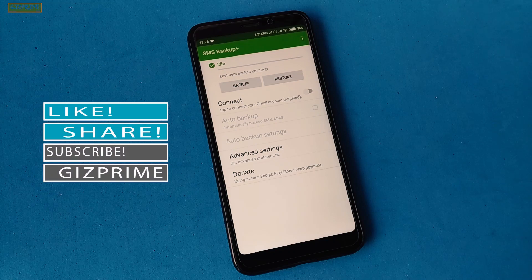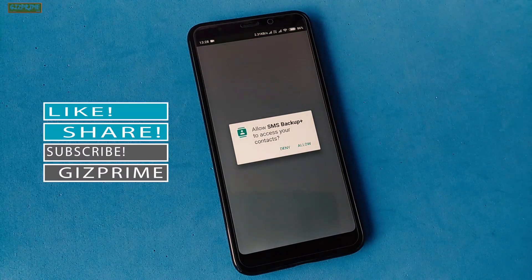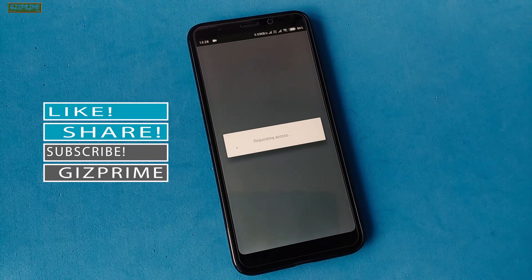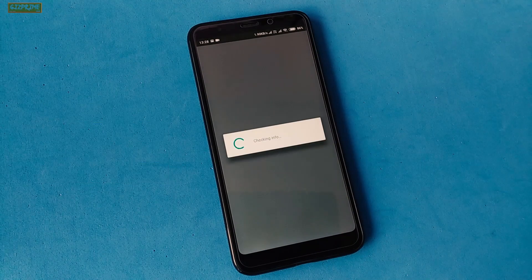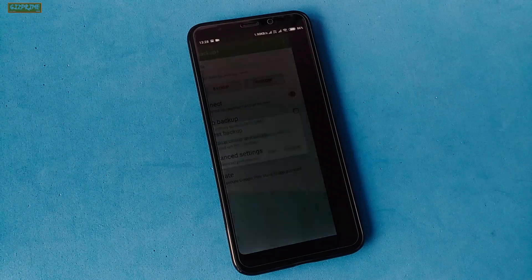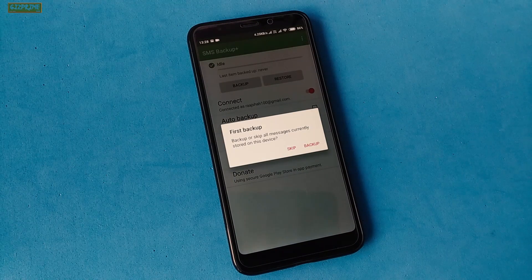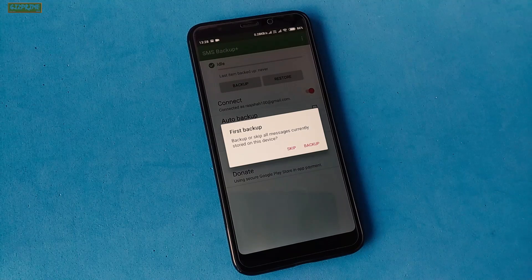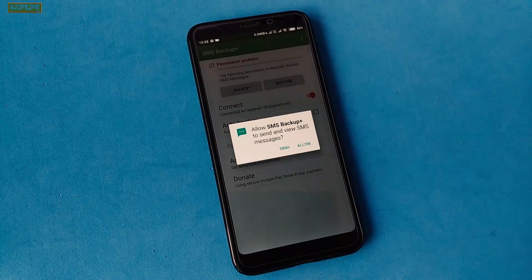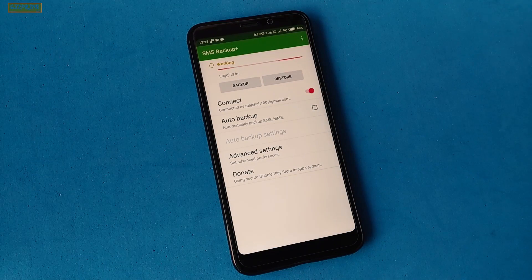After opening the app, you will find the following options. If you want to backup your text messages to your Gmail account, tap on the Connect option and give the required permissions to this app. It will then ask you to add your Gmail account, so sync your Gmail account with this app. After giving the Gmail account permission, it will pop up a window asking whether you want to backup or skip all messages currently stored on the device.